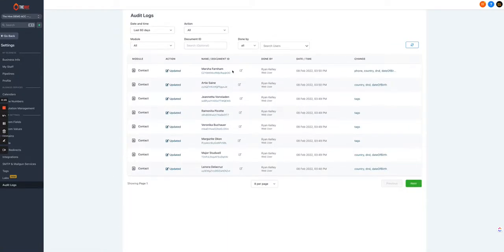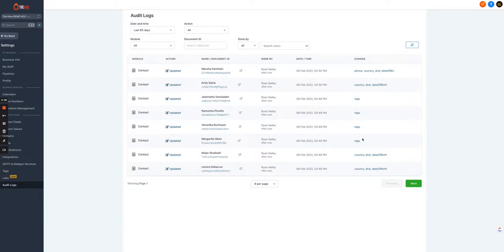Contacts in here you can see that I've made changes to them, and the changes were the phone number, do not disturb, and the date of birth, so it's telling me what was changed. There were tags added to this one, so it's very easy to jump in here and see who made a change to a particular contact.